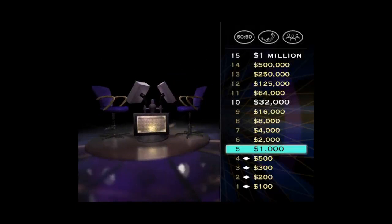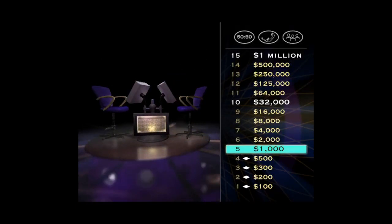You know, if this were hockey, that would be the end of the first period. You've hit $1,000, and you can't go back from here. Now, let's try for $2,000.